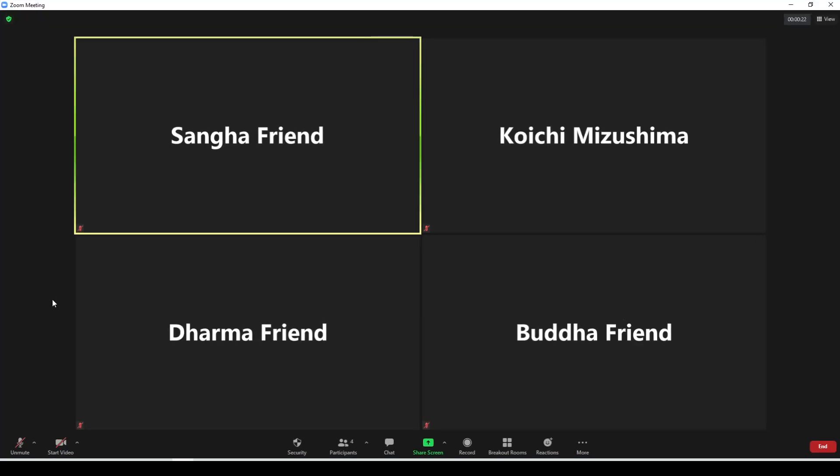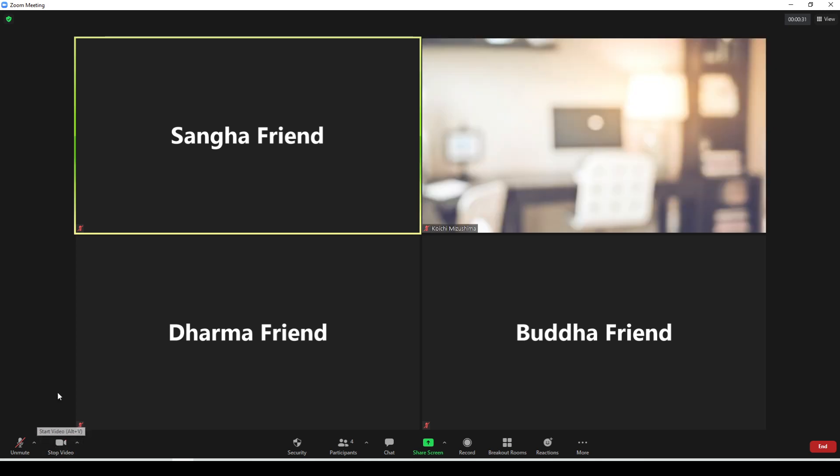Now we get into your basic Zoom functions. Bottom left-hand corner, we have the microphone and the camera. Right now my camera is off. No one can see me. If I click the camera icon, you'll be able to see me in my camera there.